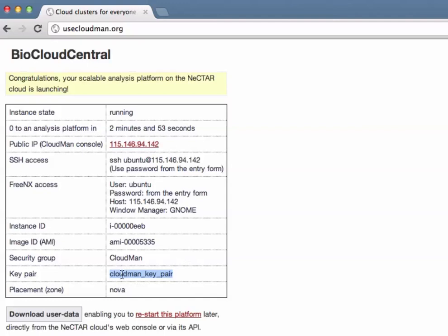In just under three minutes this entire process was completed without us actually having to do anything. At this point we have an IP address to the instance.